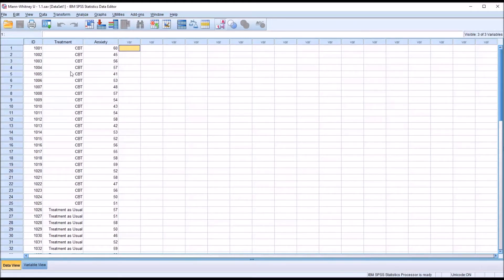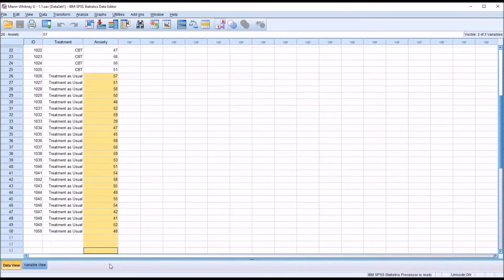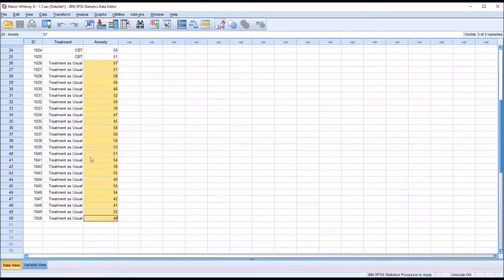So first we would look at the independent samples t-test. However, one of the assumptions for the independent samples t-test is that the scores in the dependent variable would be normally distributed for each level of the independent variable — so all scores corresponding with the CBT level would be normally distributed, and all scores corresponding with the treatment as usual level would be normally distributed.